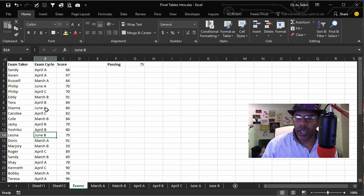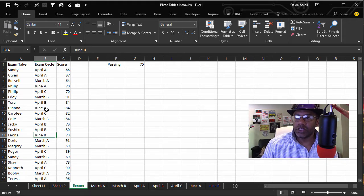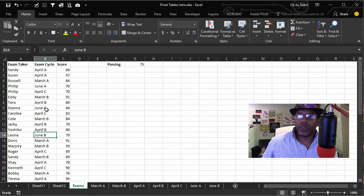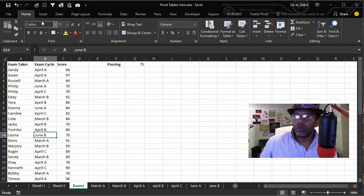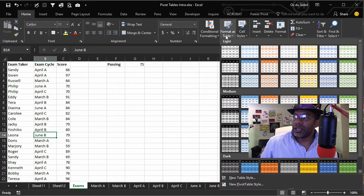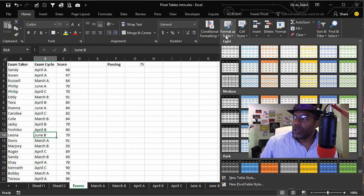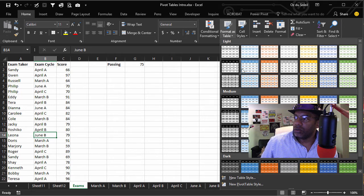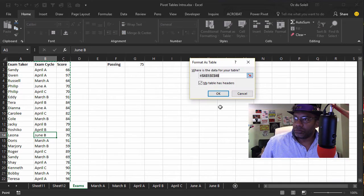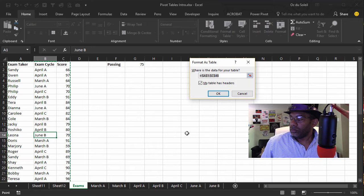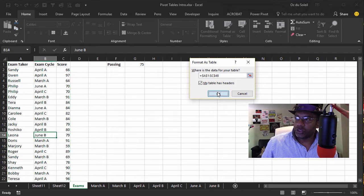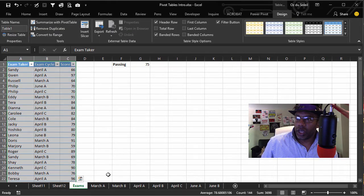This exam cycle and all these exam takers, I'm going to go to Format as Table, and we can pick whatever we want. Let's pick this blue table. Does have headers, okay.